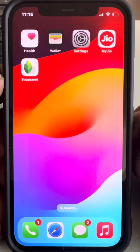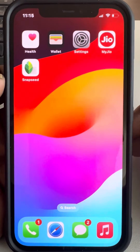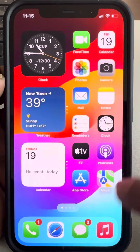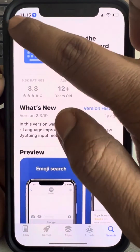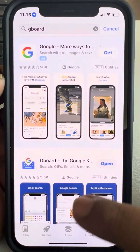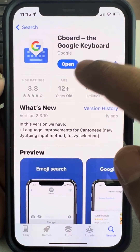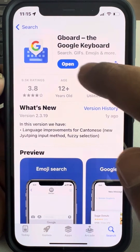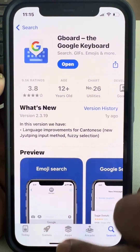Let's see how to install and use Gboard on iPhone. Go to the App Store and search for Gboard, then install the Google keyboard from Google.